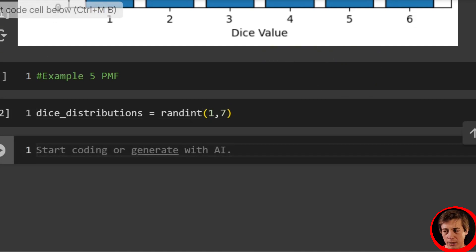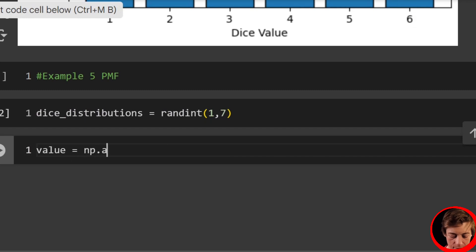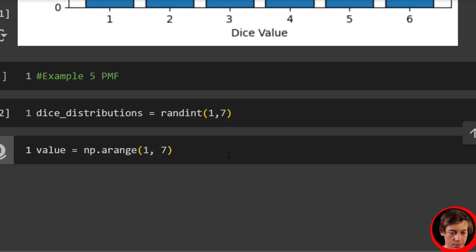Again, 1 through 6, end at 7. And then say values equals np.arange 1 to 7.